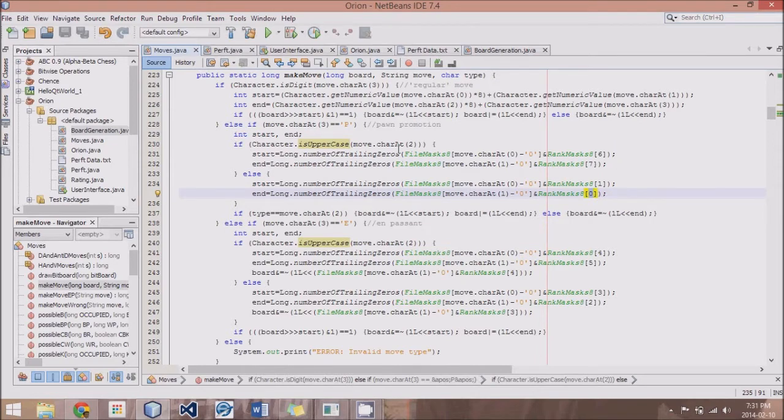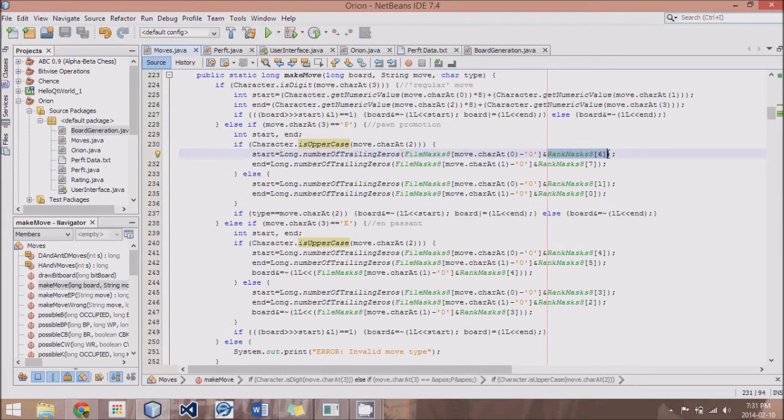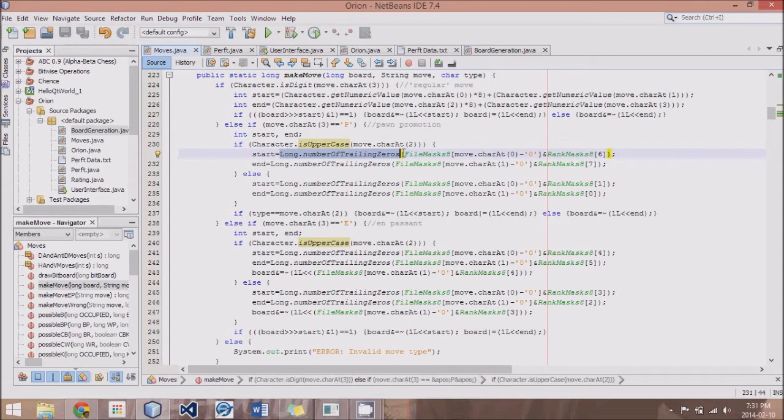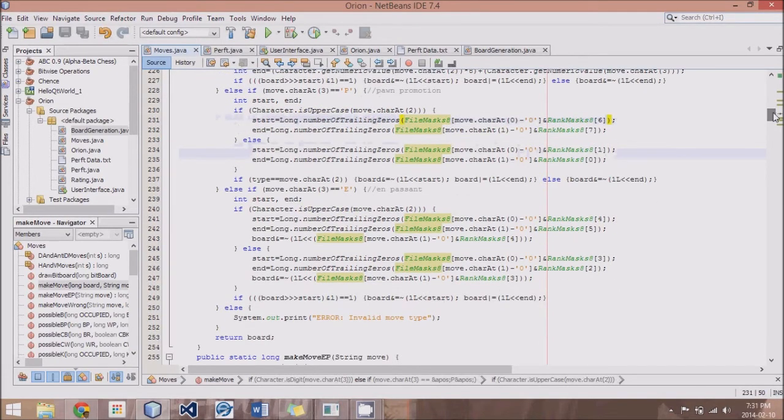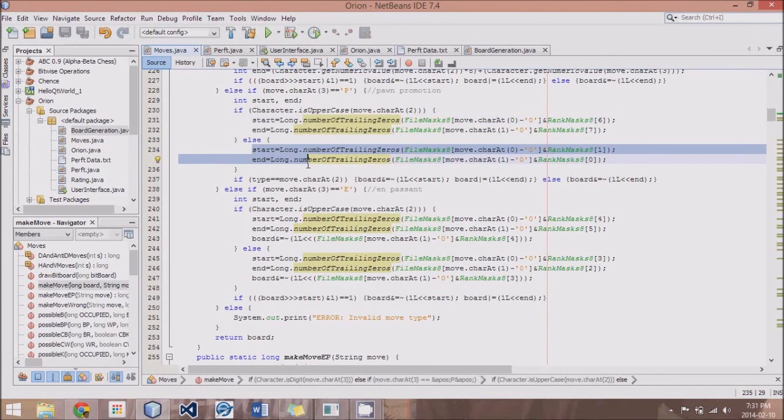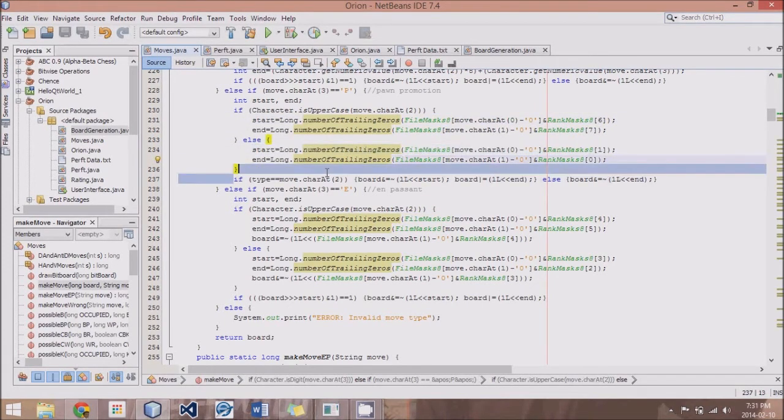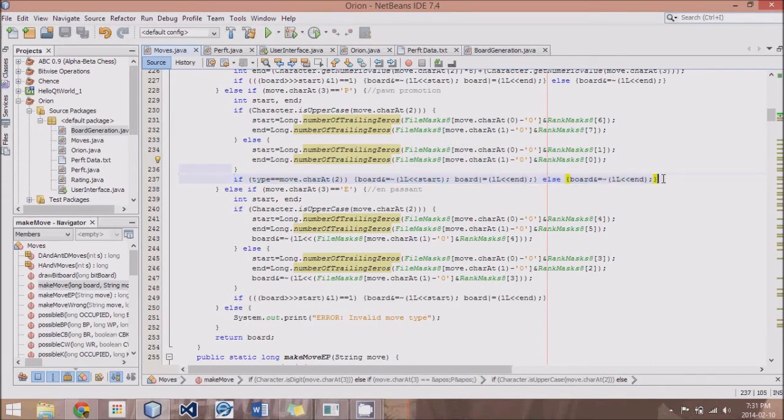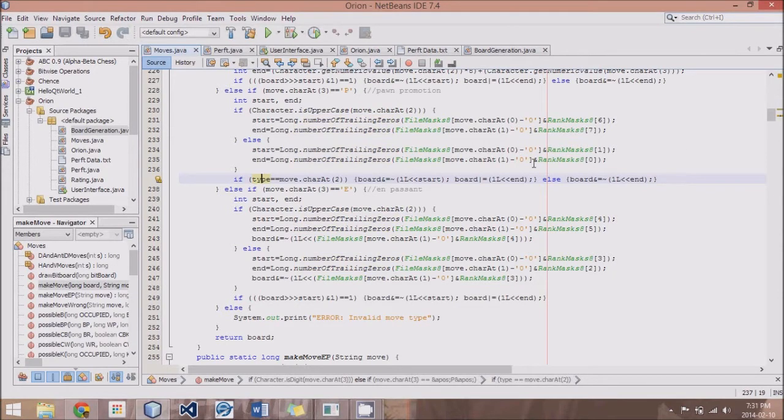What we do for these starts and ends is we basically just take the file and the rank, and that sort of pinpoints the spot of the start, sort of like crosshairs, and then get long dot number of trailing zeros turns that into a number. So same applies for blacks, and then again, we just run this based on what the type is. We either add a piece, remove and add a piece, or we remove a piece from the destination.